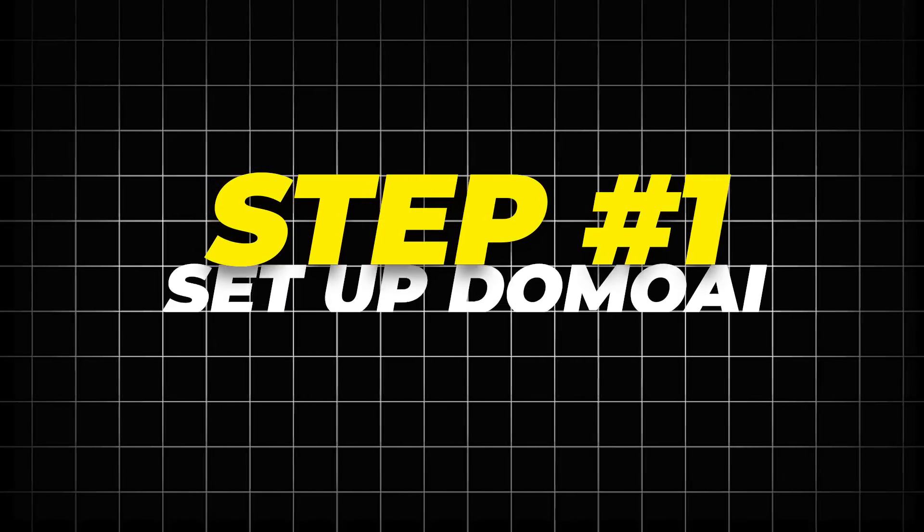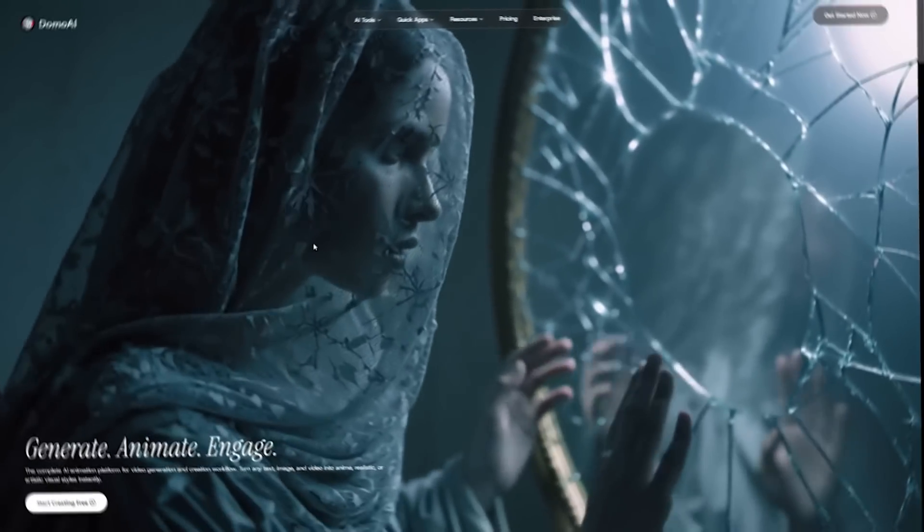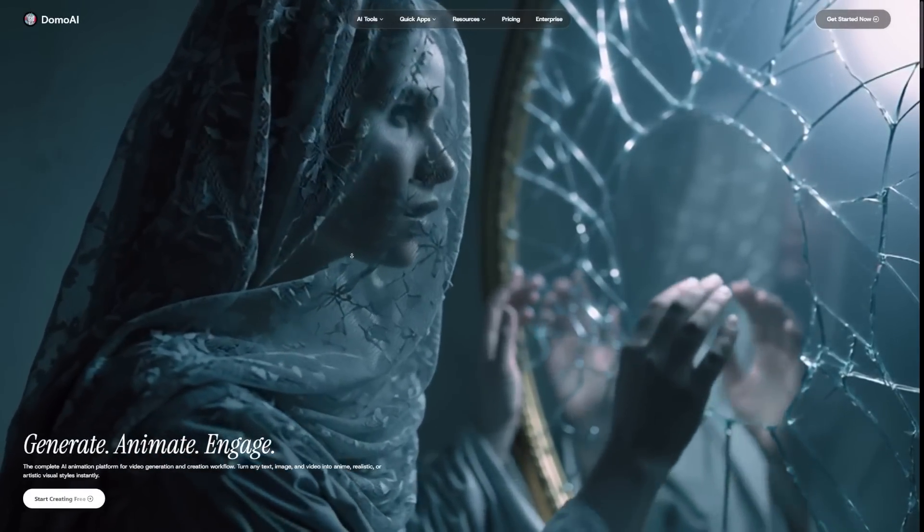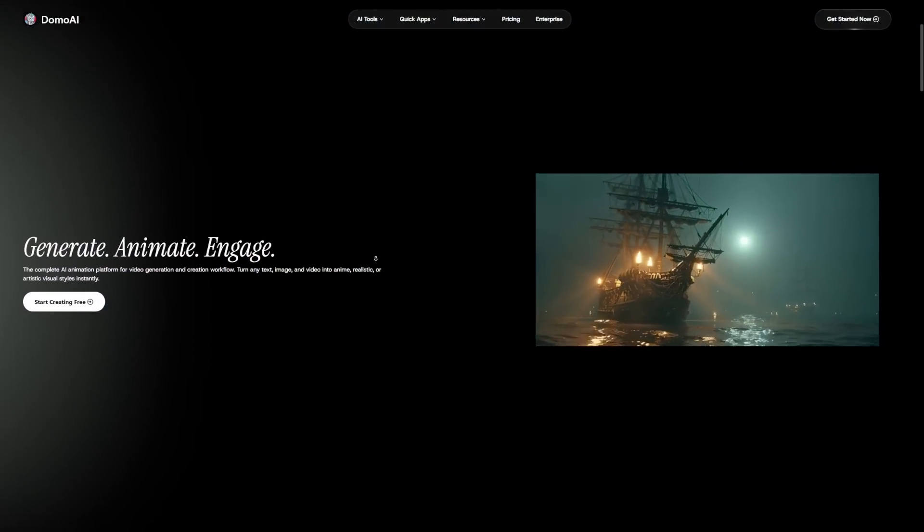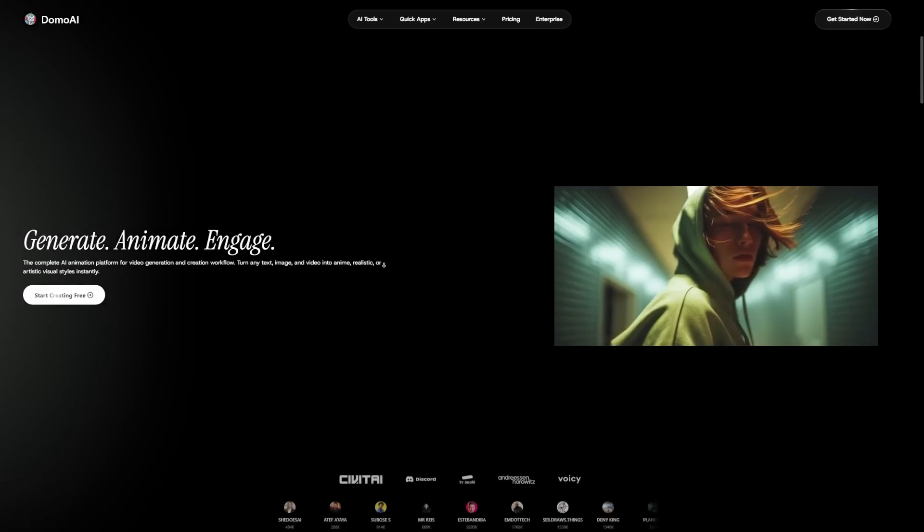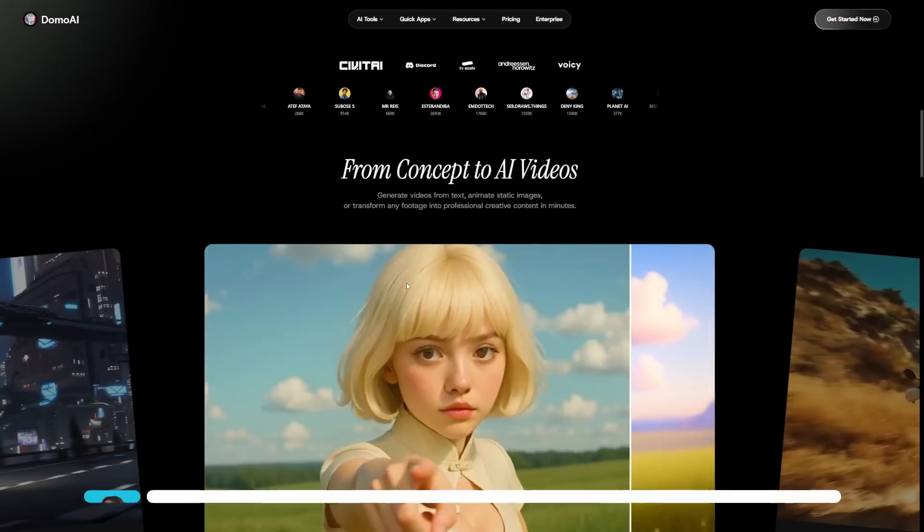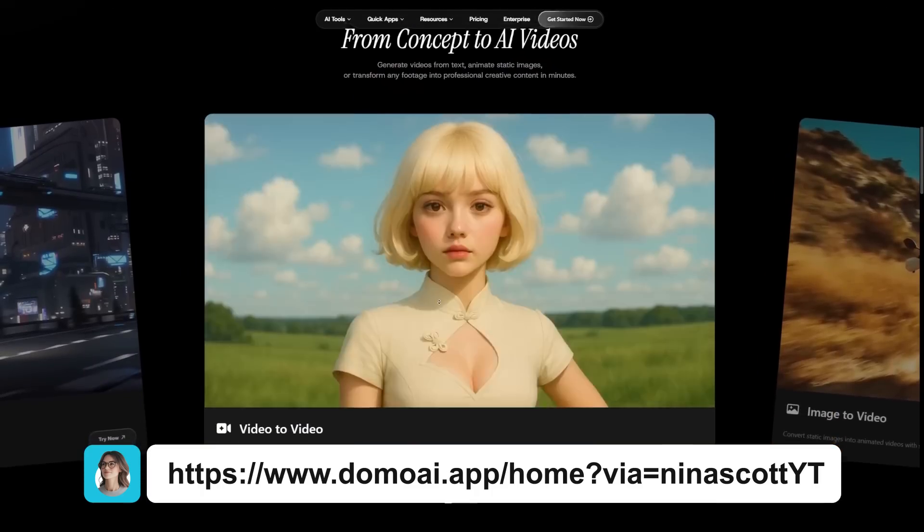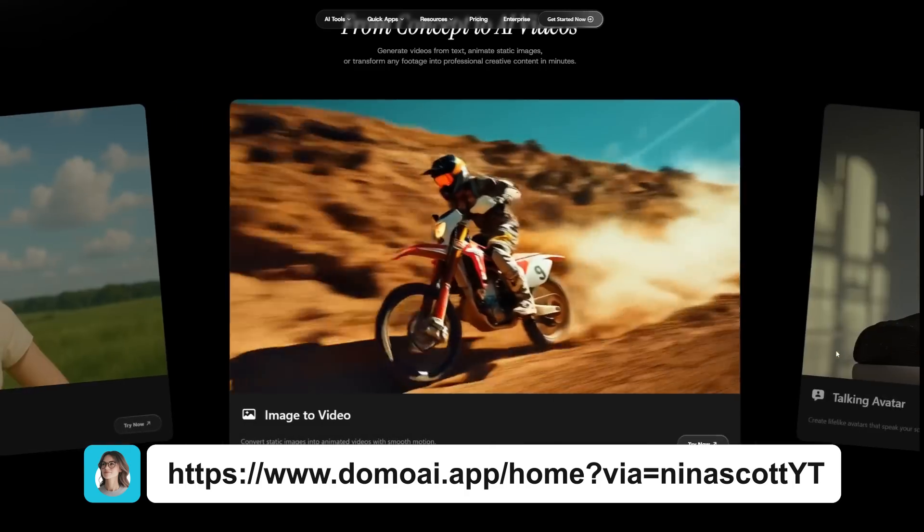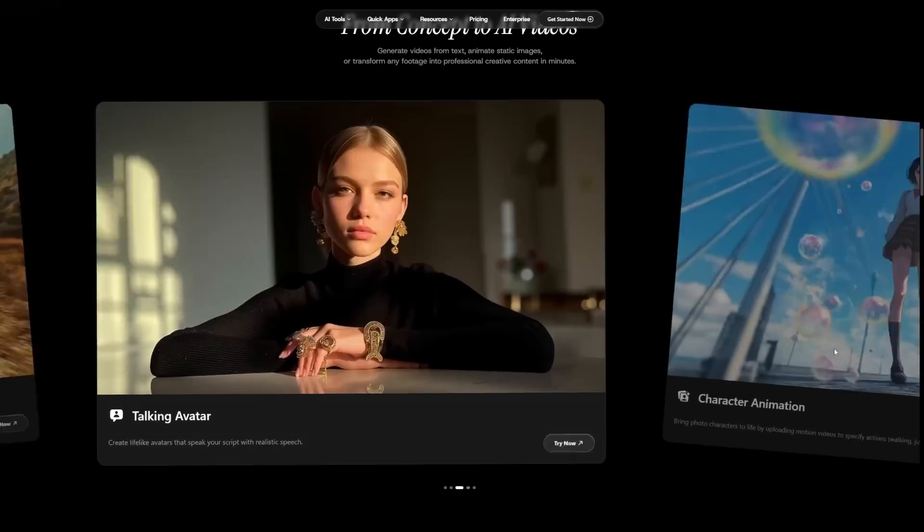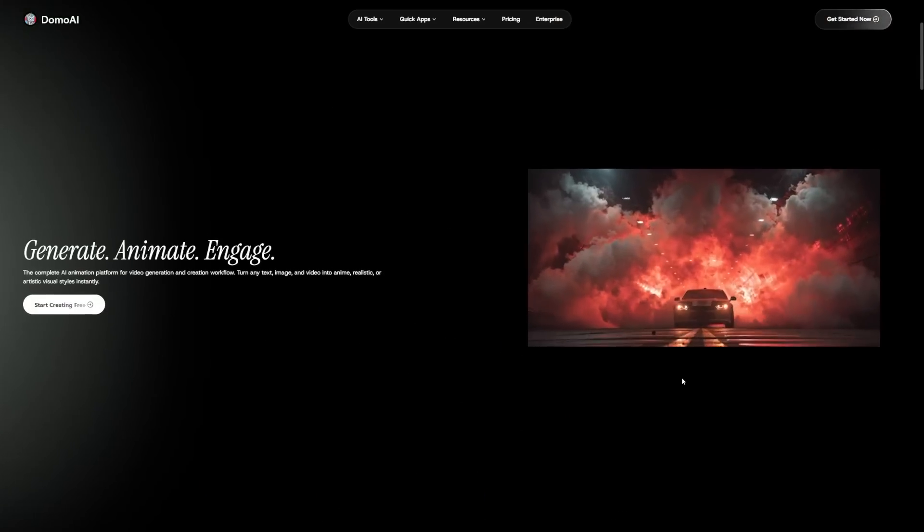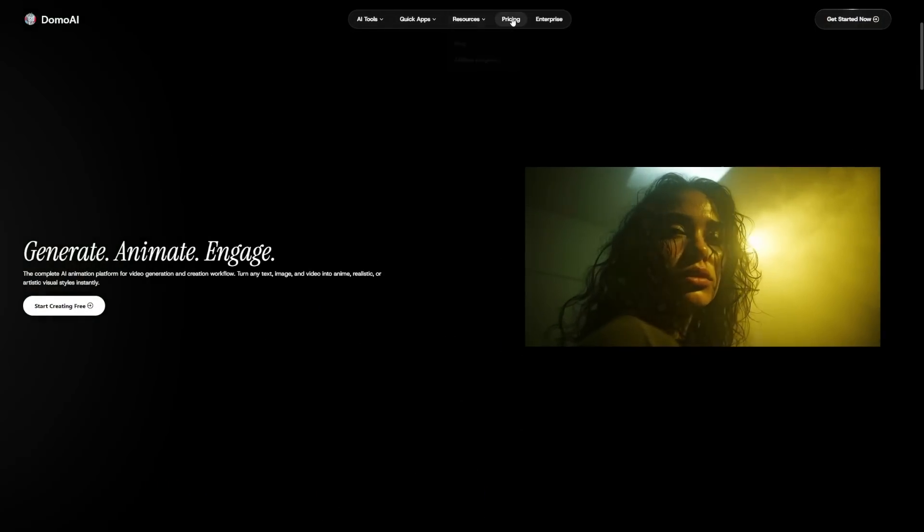Step 1: Set up Domo AI. The first thing you need to know is that Domo AI runs in your browser. That means you don't need to download anything complicated or buy expensive animation software. You just open the website, sign up, and you're ready to go. When you create an account, you'll actually get some free credits so you can test it out without paying right away. That's a good way to see if you like the results before committing to anything.